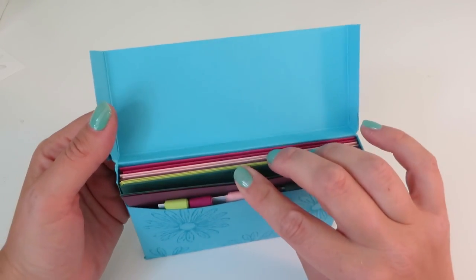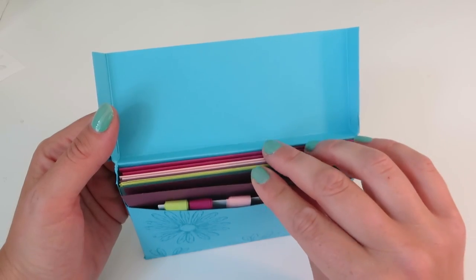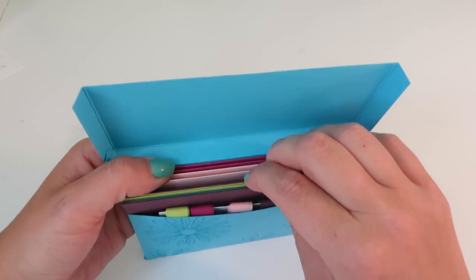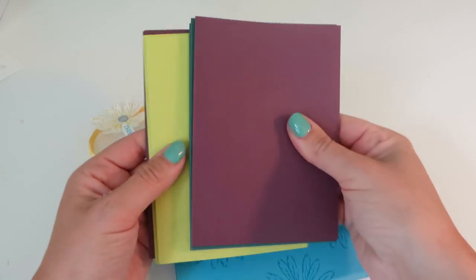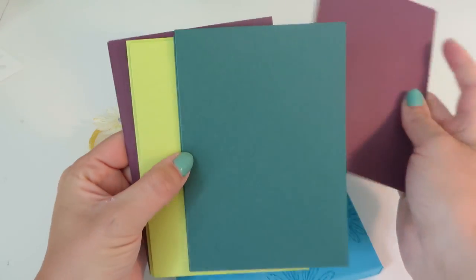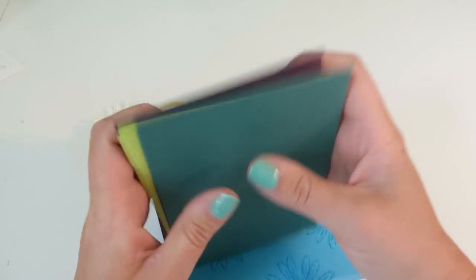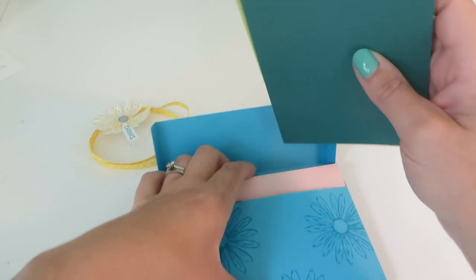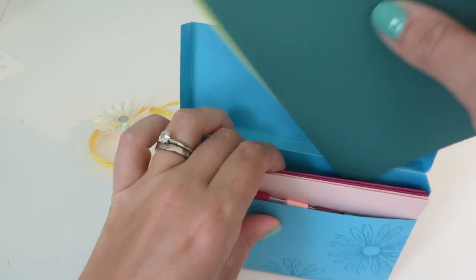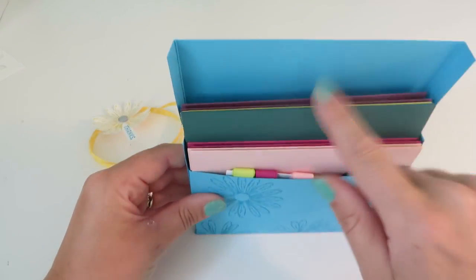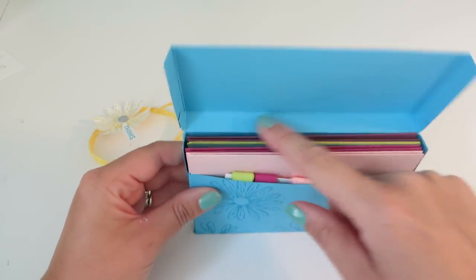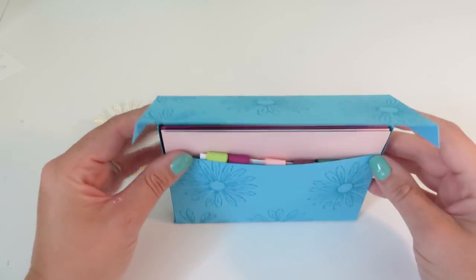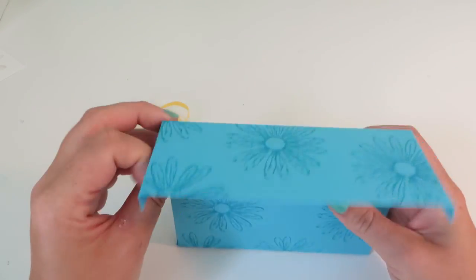I also decided to send them two card blanks in each of the new-in colors, just to give them a little taster and a closer look at what all those beautiful new-in colors look like. The card blanks do fit in perfectly, so this box would be great to use as a card gift set.